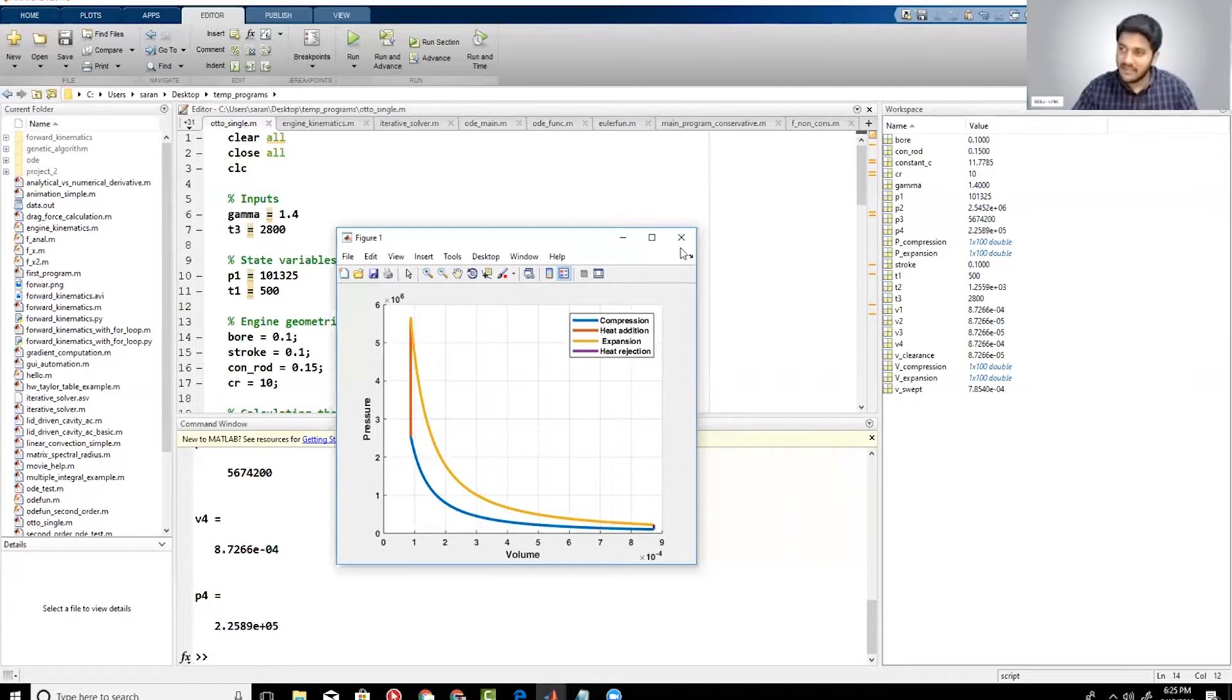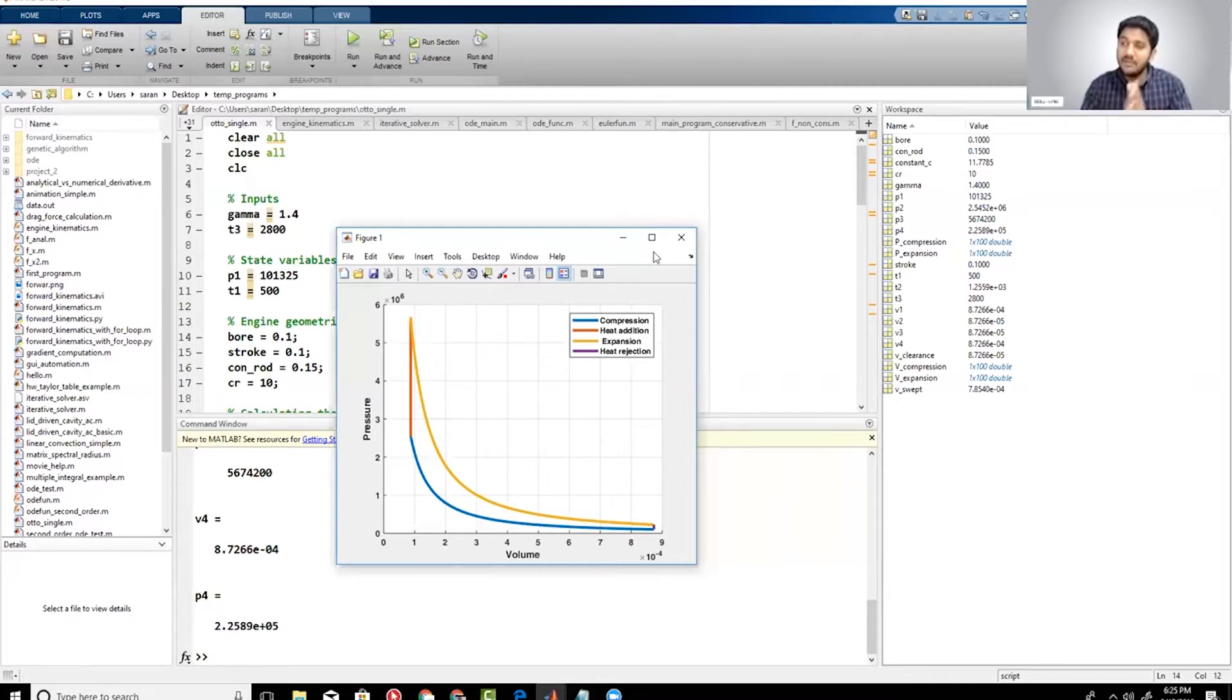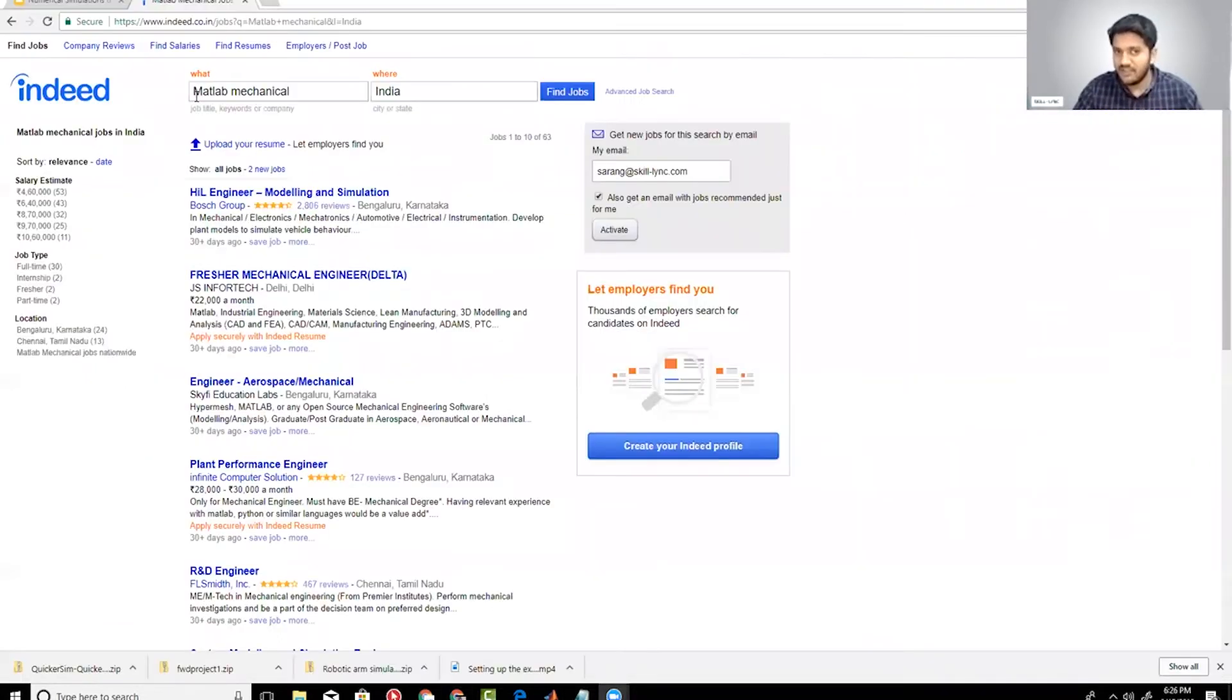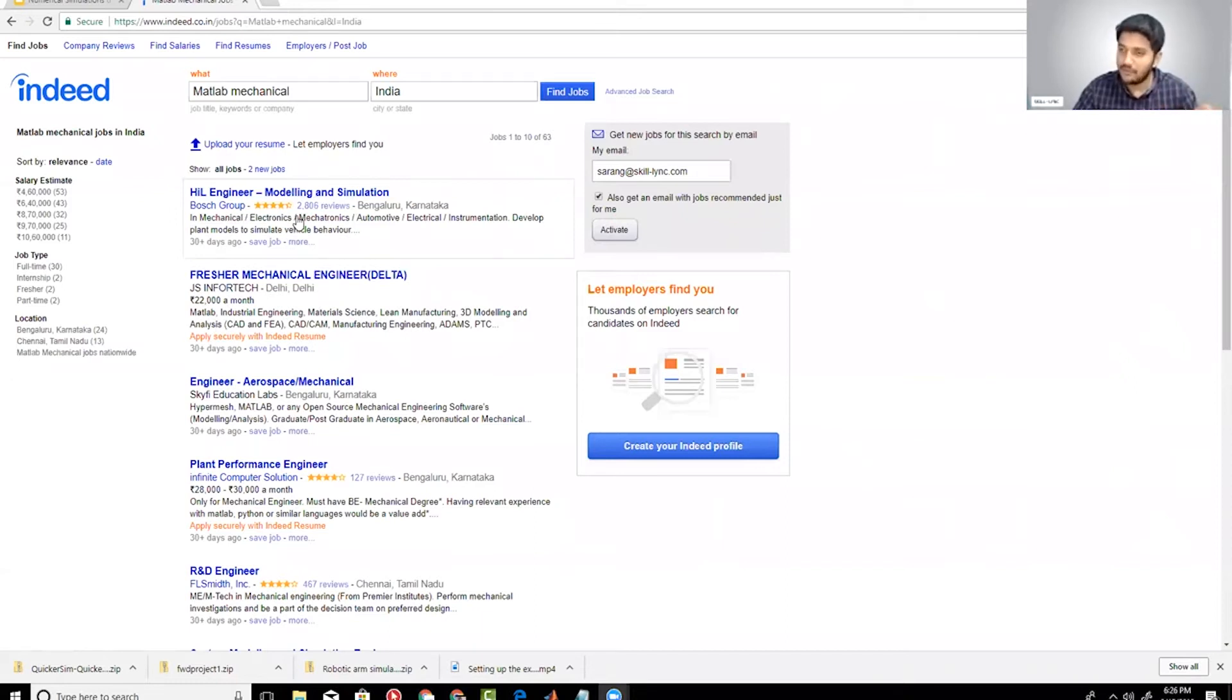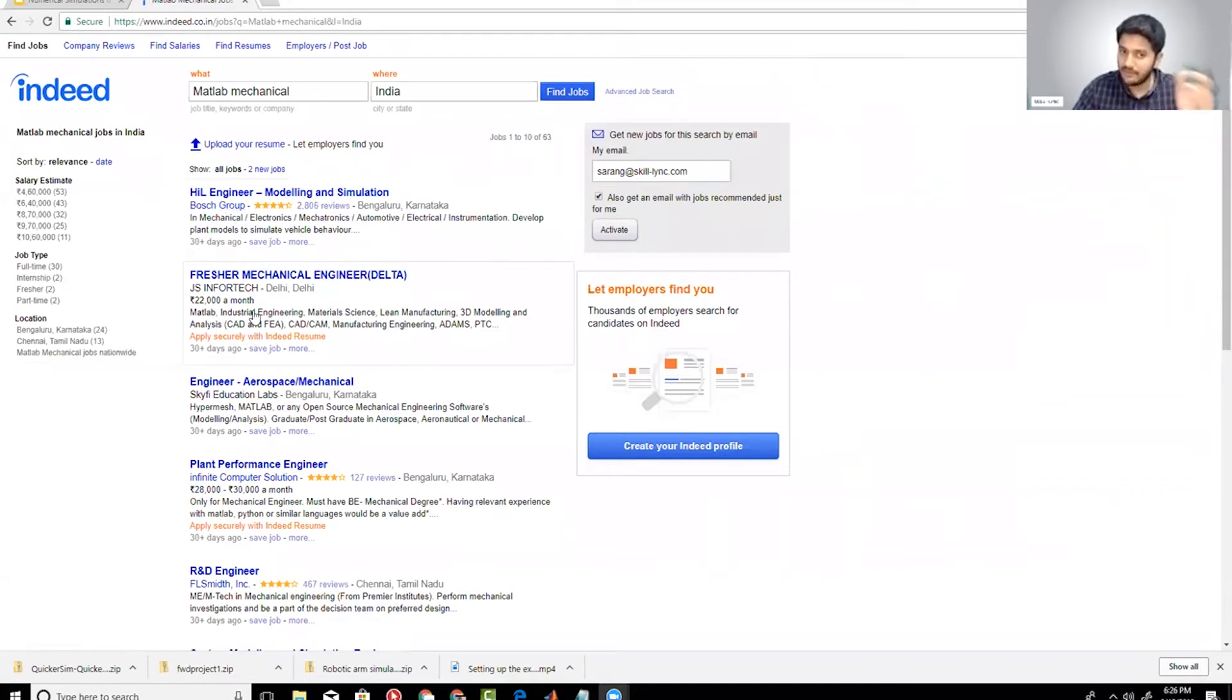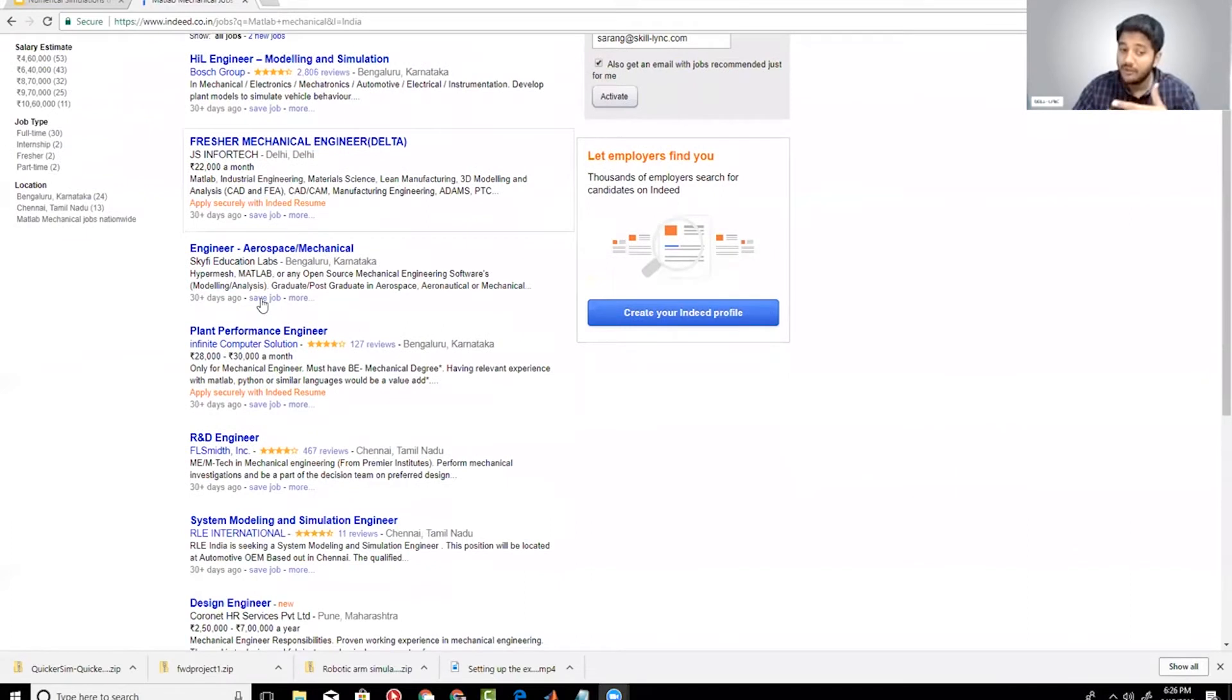Whenever I tell this statement 'programming mechanical engineering systems,' students immediately ask what is the point, why do I need to learn that? Well, the answer is right here. Just searching on MATLAB and mechanical, look at the number of opportunities you have and look at the job description. These are core R&D oriented jobs, so Bosch, some local companies, some very good companies like F.L. Smith.